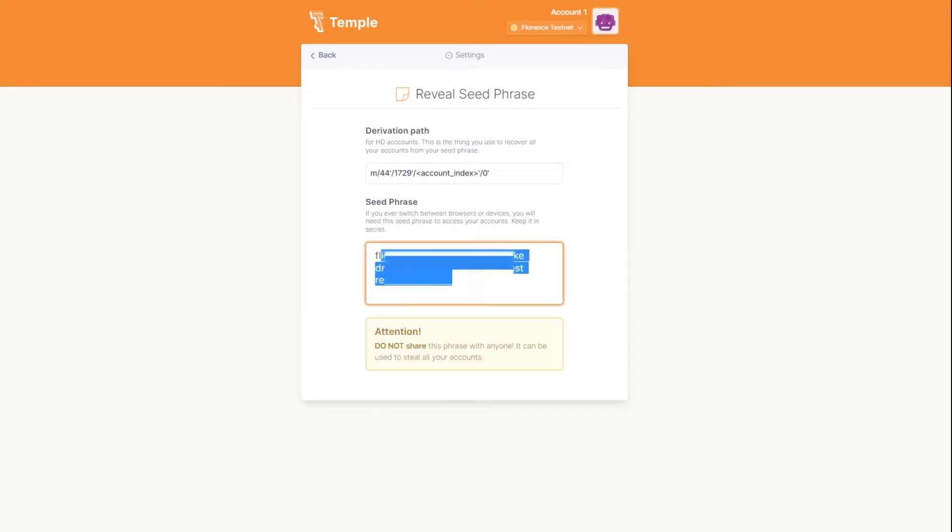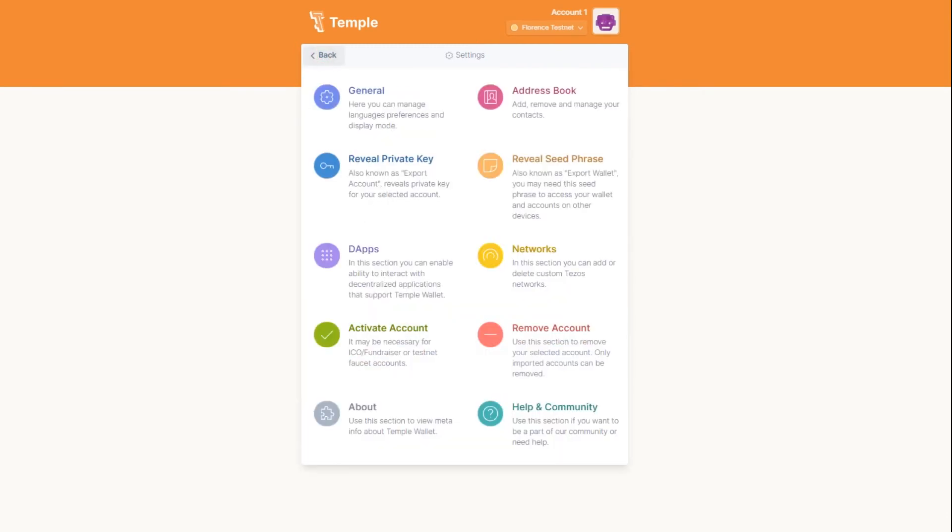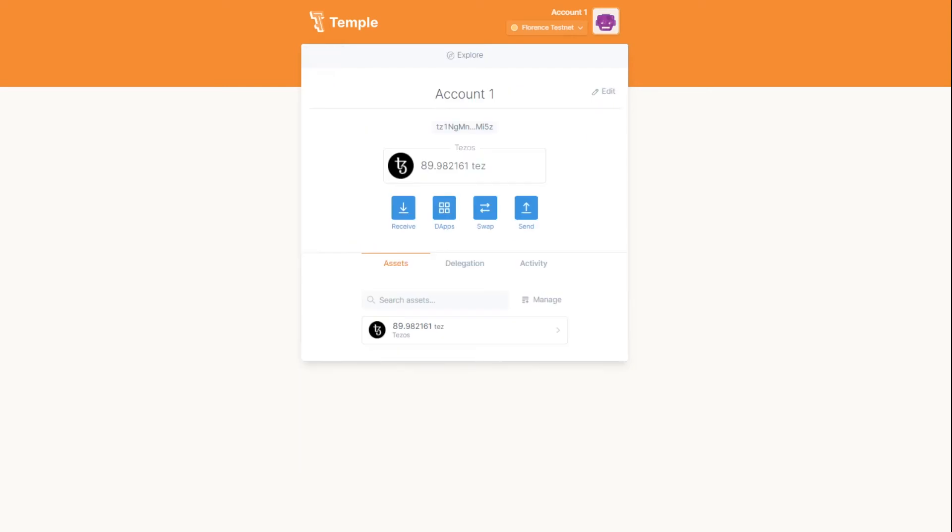Remember seed phrases and private keys are confidential information. Make sure no one is looking at your screen when you perform these operations. If anyone receives this data, they can access your wallet and assets.